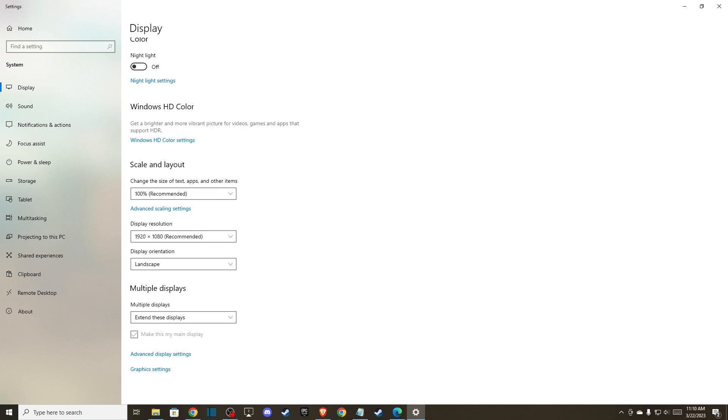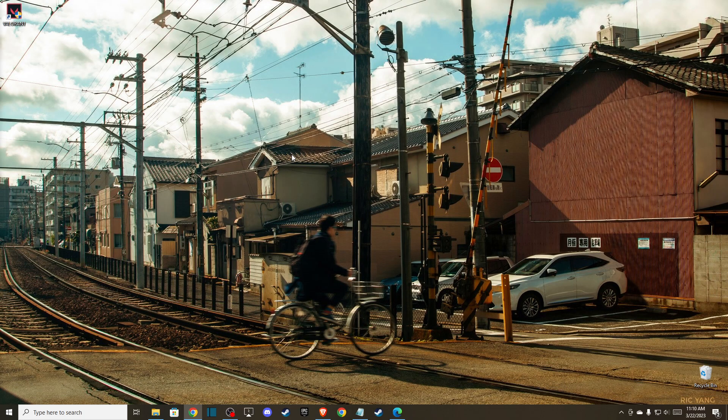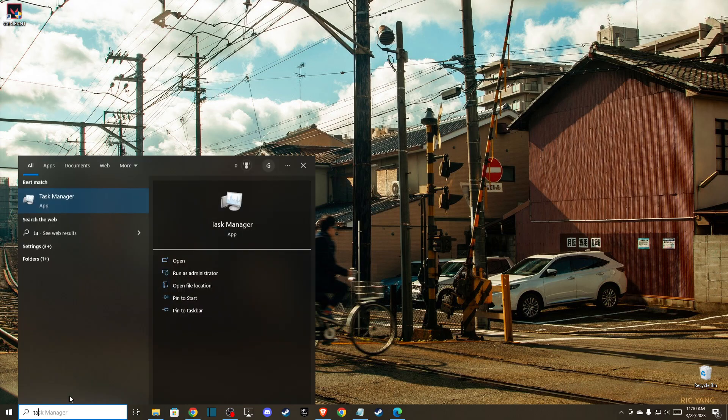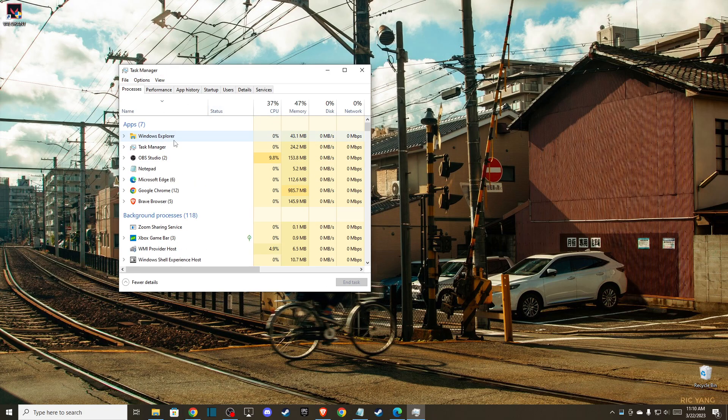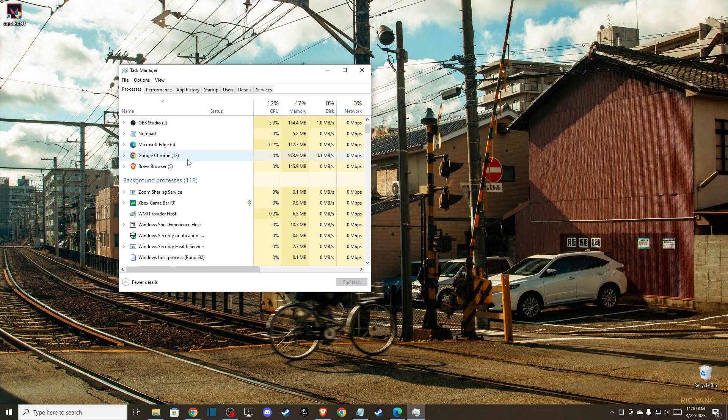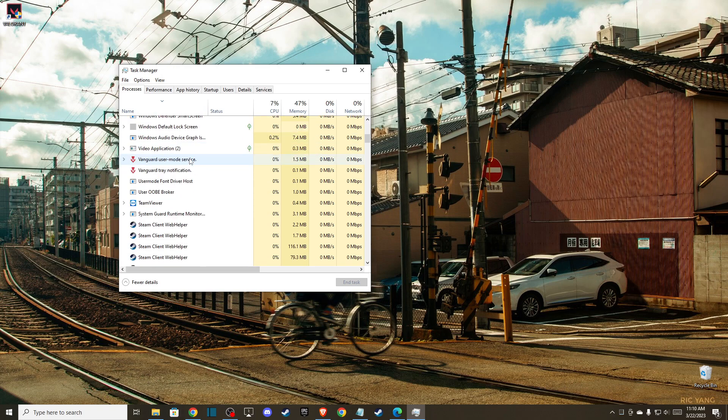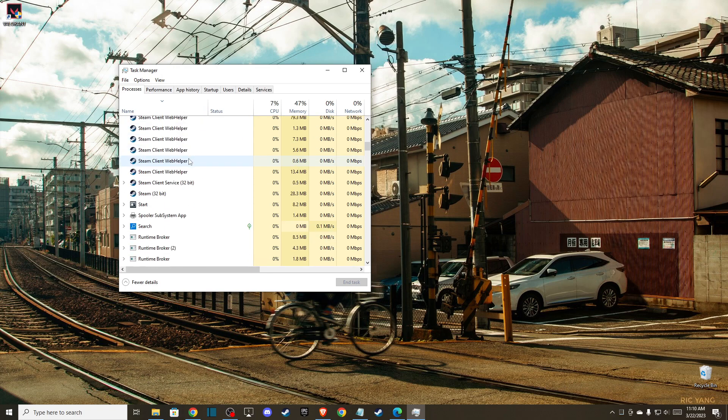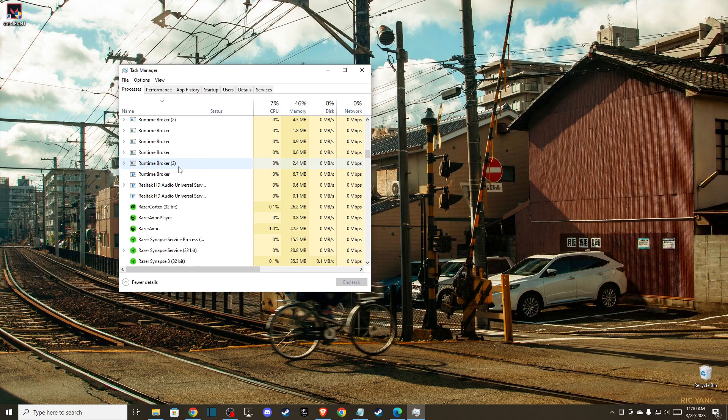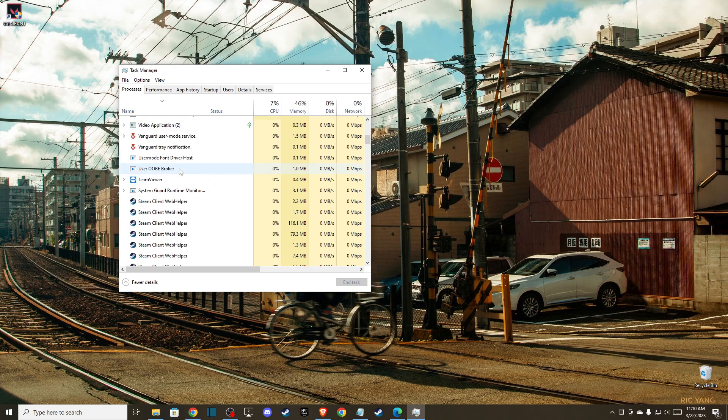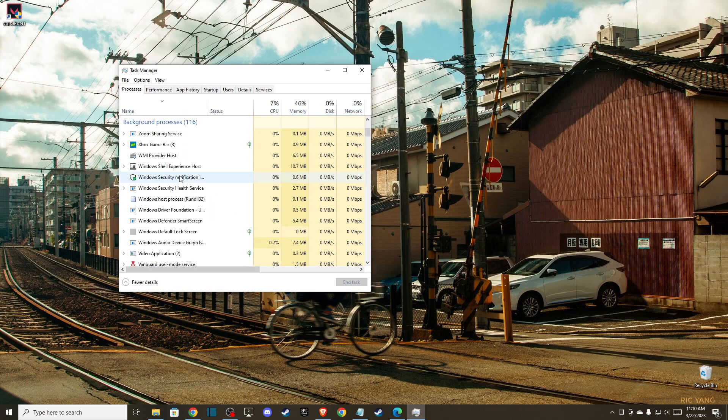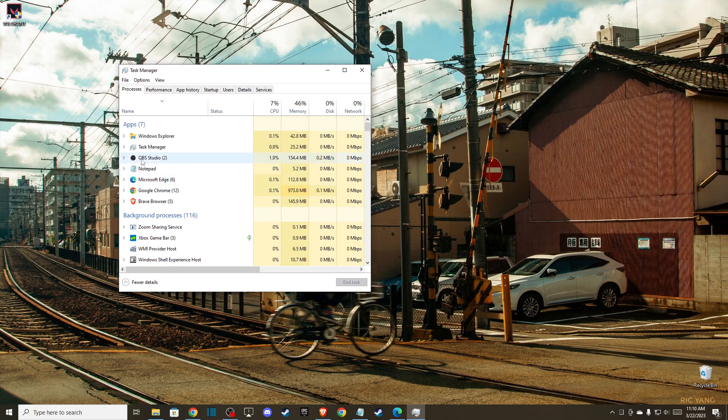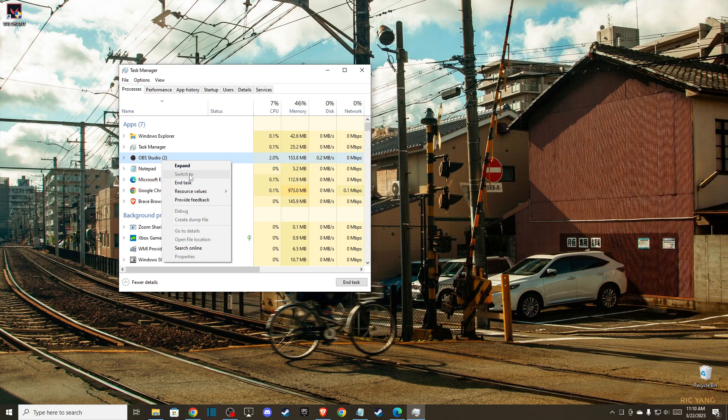Another thing you can do is close third-party apps that use overlay, like Discord or OBS. In Task Manager, try to close applications that use overlay. For example, I believe Discord uses overlay, so I can close the application. If you know other third-party apps that use overlay, you can end the tasks here and see if the problem persists.